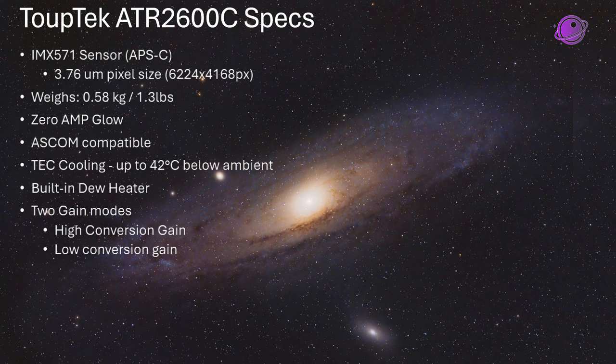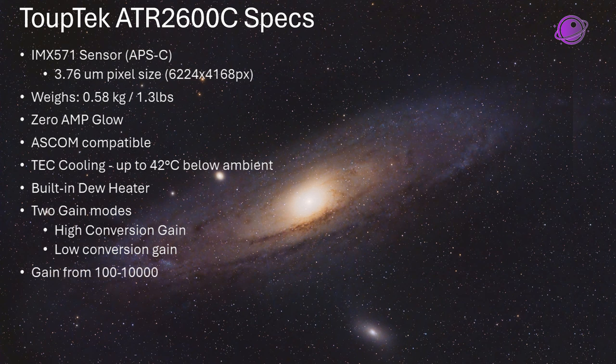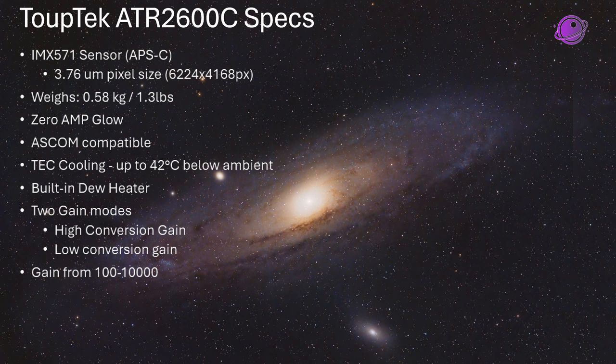You can also use a gain from 100 to 10,000. So you'll notice that the lowest gain point is 100, so that's the lowest you can do. And 100 seems to be their unity gain anyway, so if you just leave it at the default 100, you'll be good. It also has something called an ultra-low noise mode, so I test the sensor analysis with that on as well.